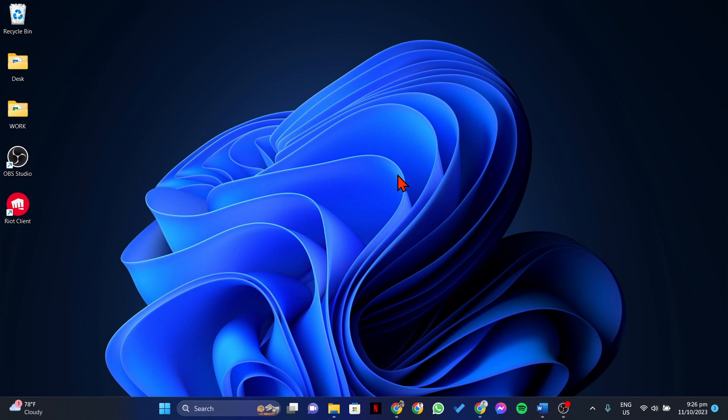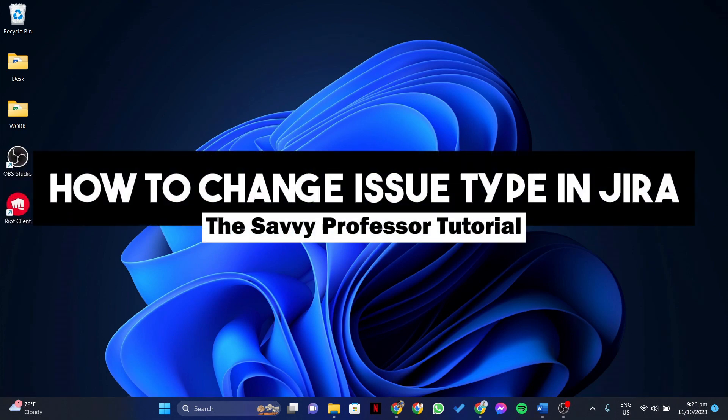Hello everyone, welcome to the Savvy Professor. In this video, I'll be showing you how to change issue type in Jira.